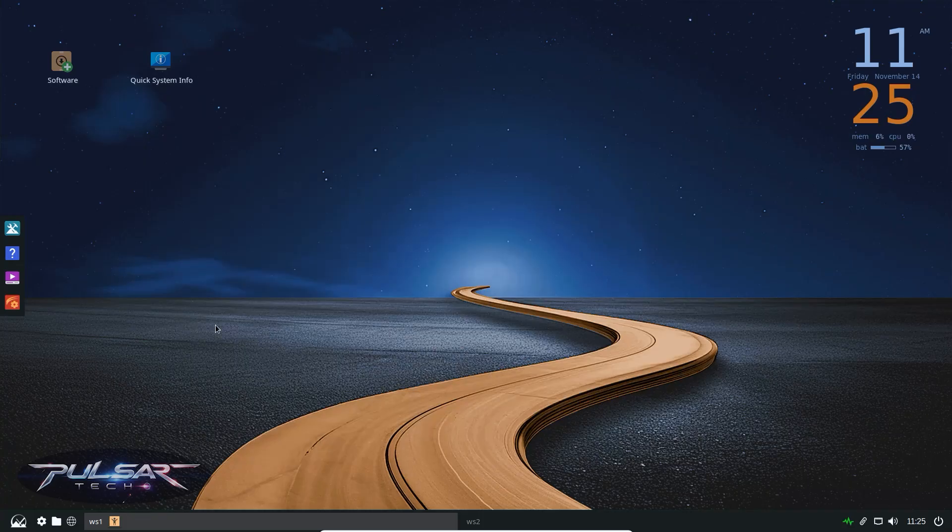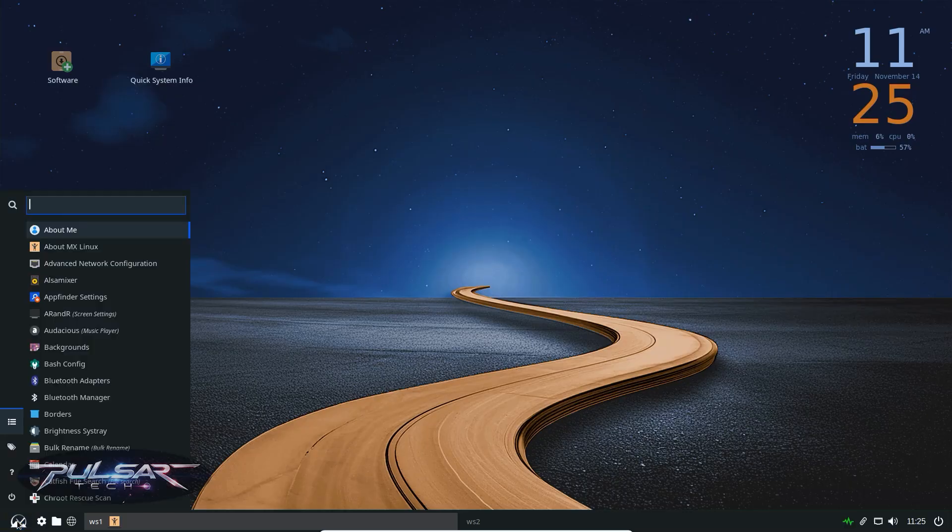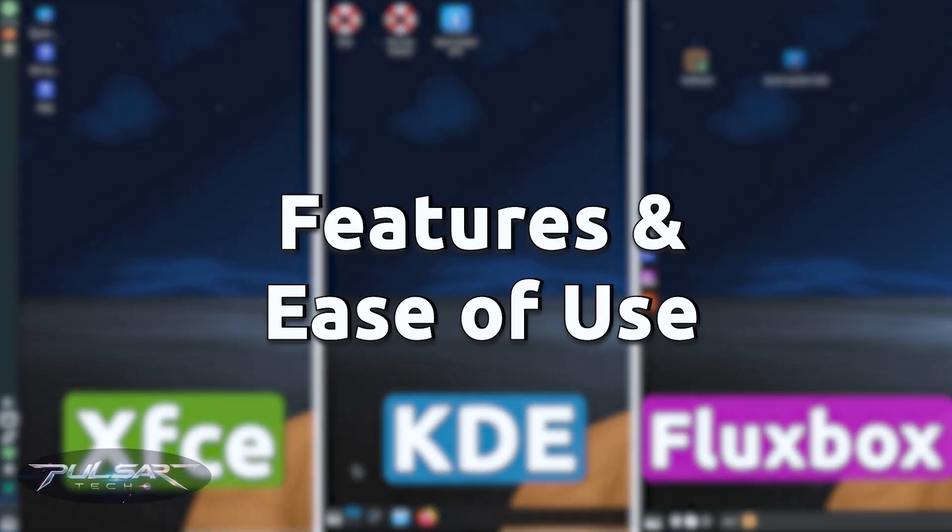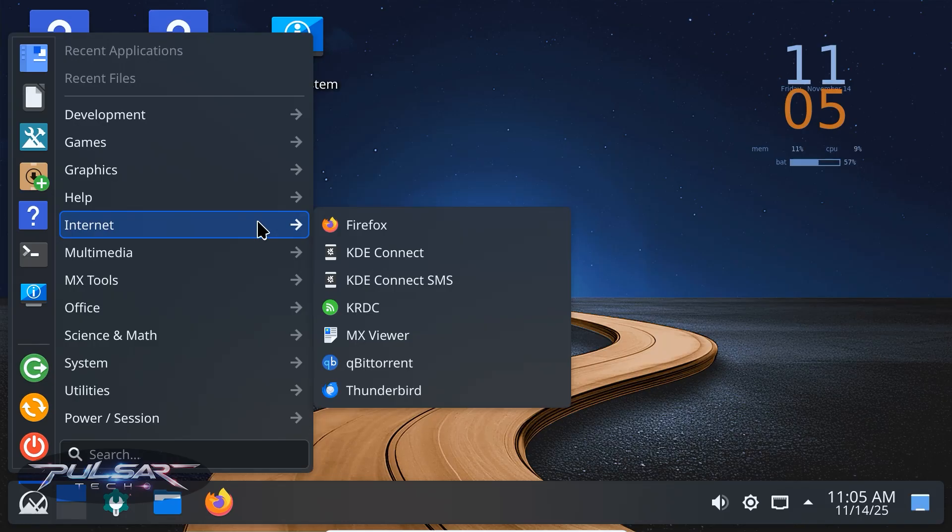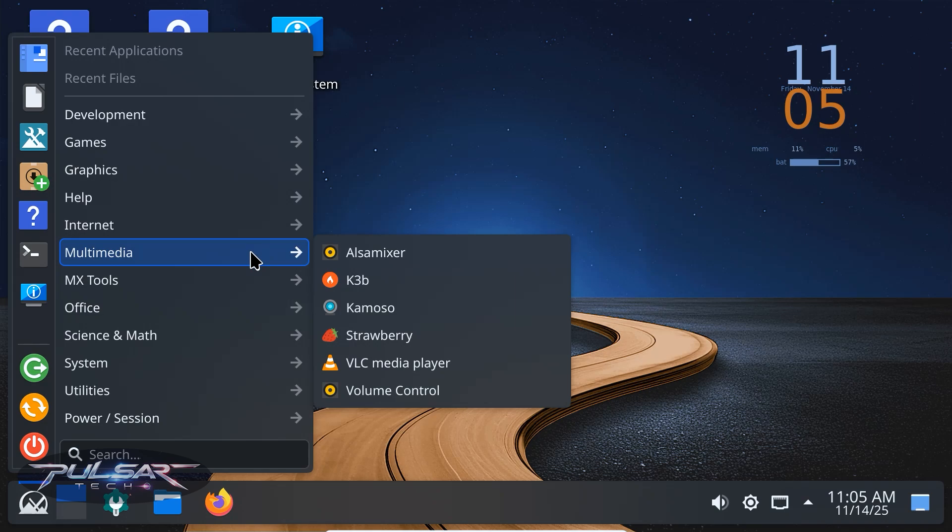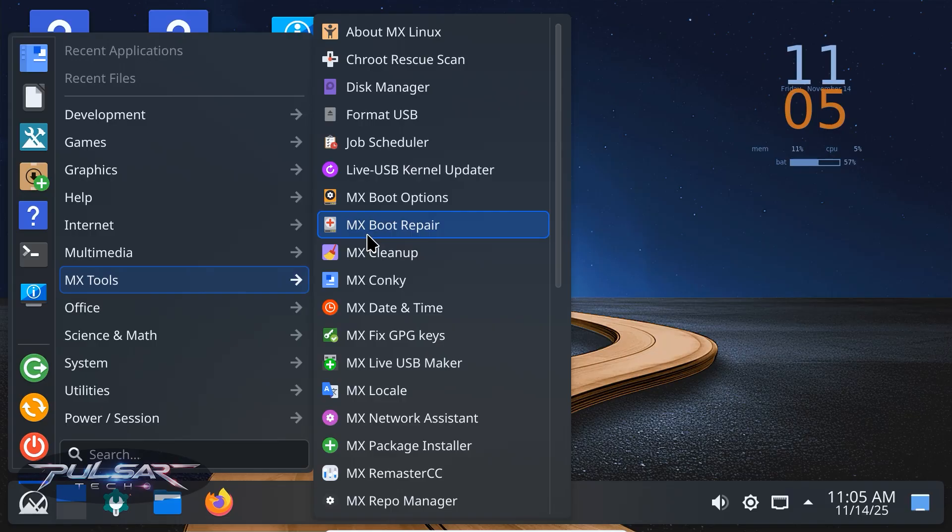Fluxbox is minimal. It's functional, but don't expect fancy widgets or effects. It's more about simplicity than beauty. All three editions come with the same MX tools, things like the MX Snapshot, Package Installer and Boot Repair. The difference is in how you interact with them.